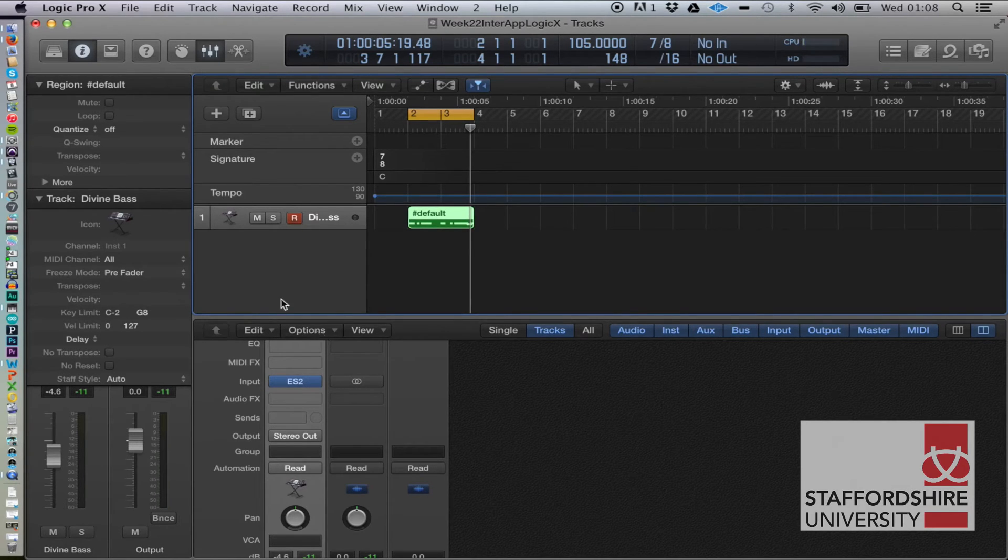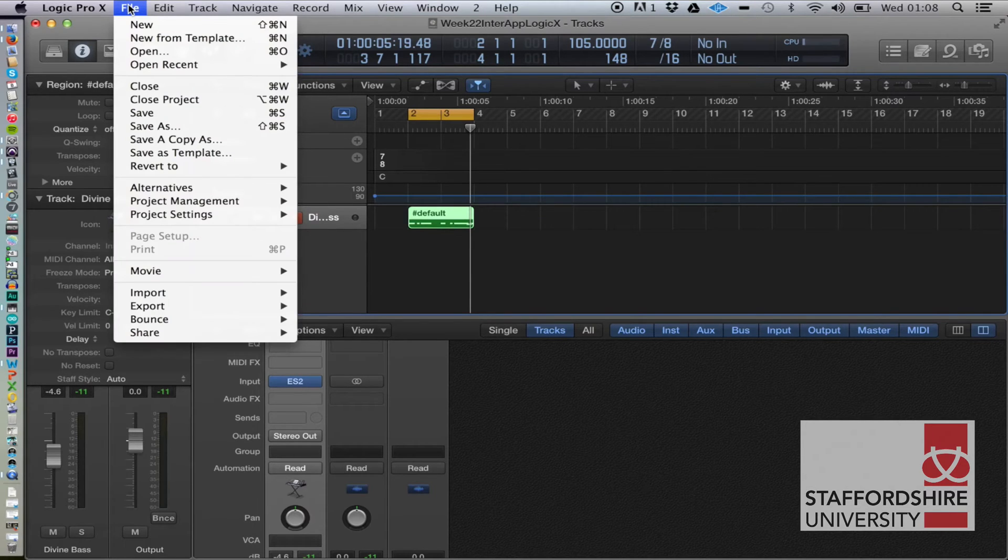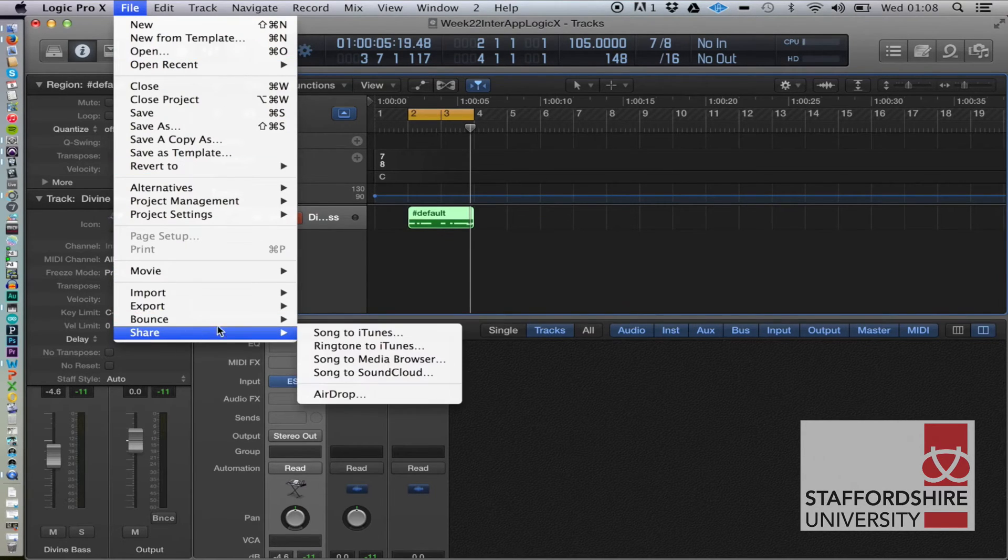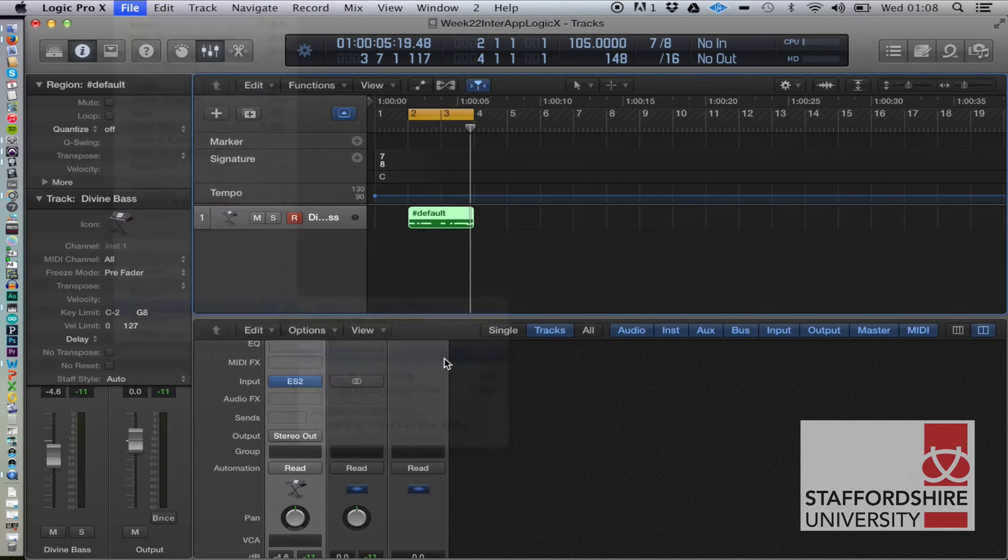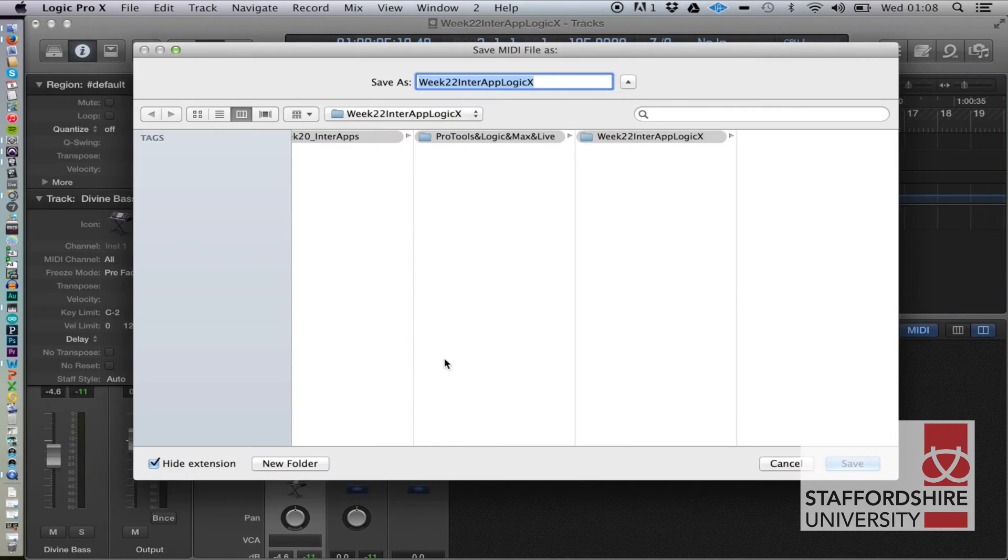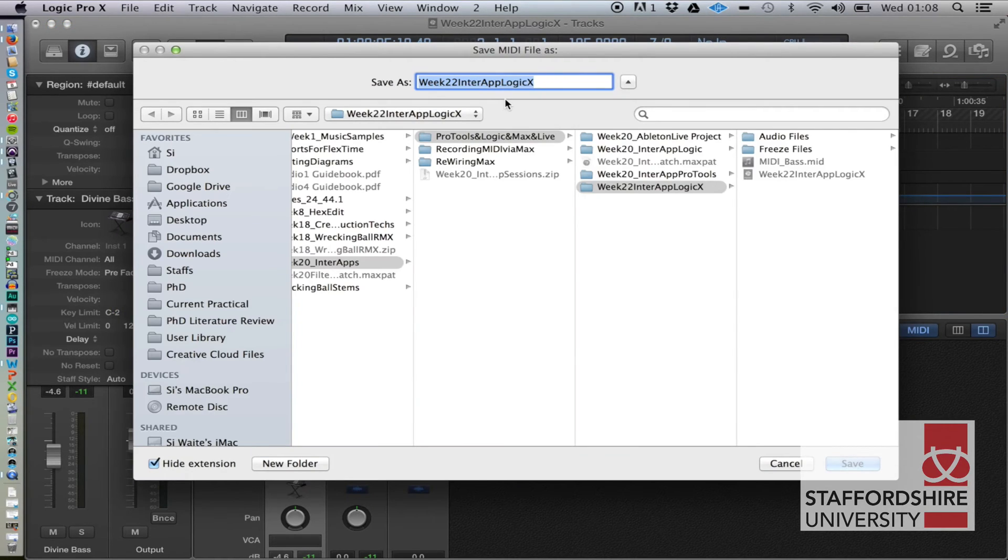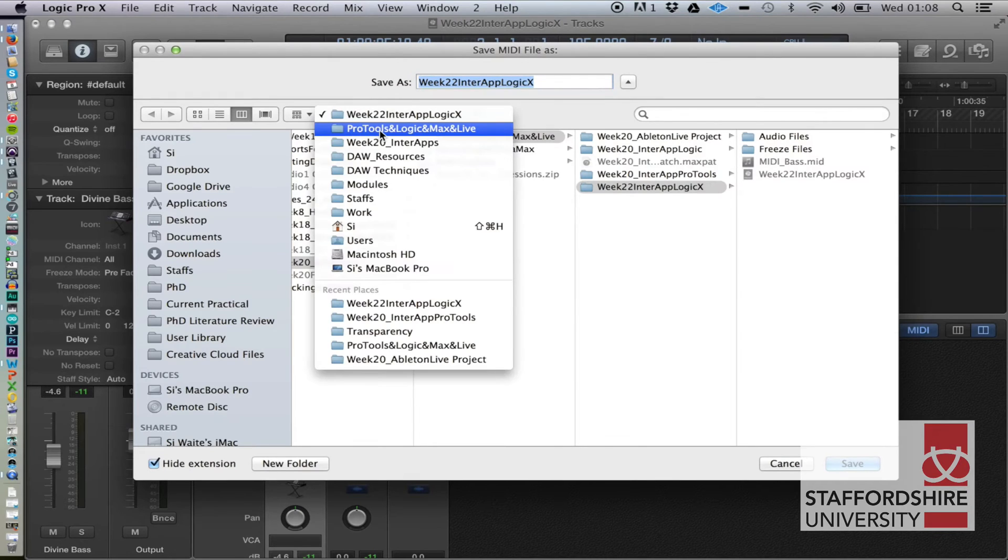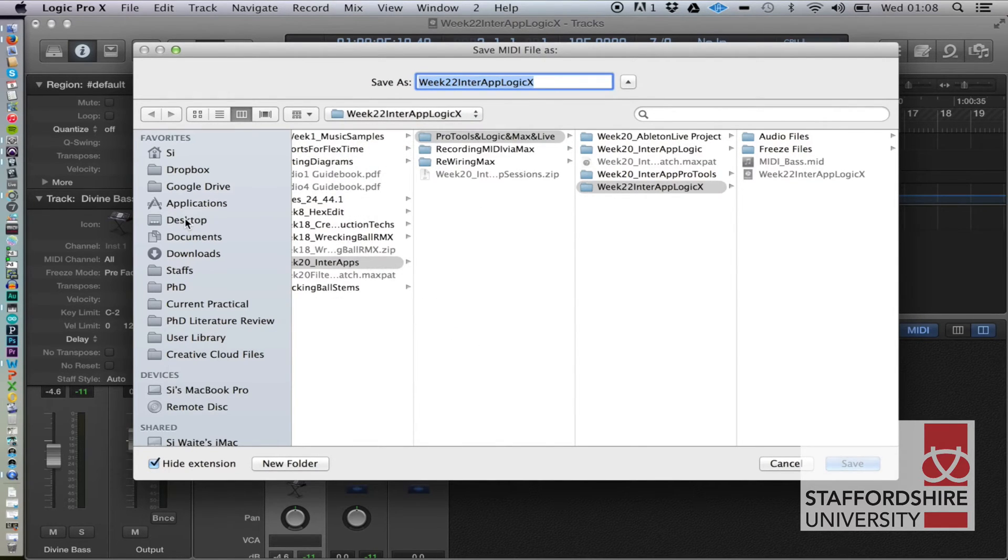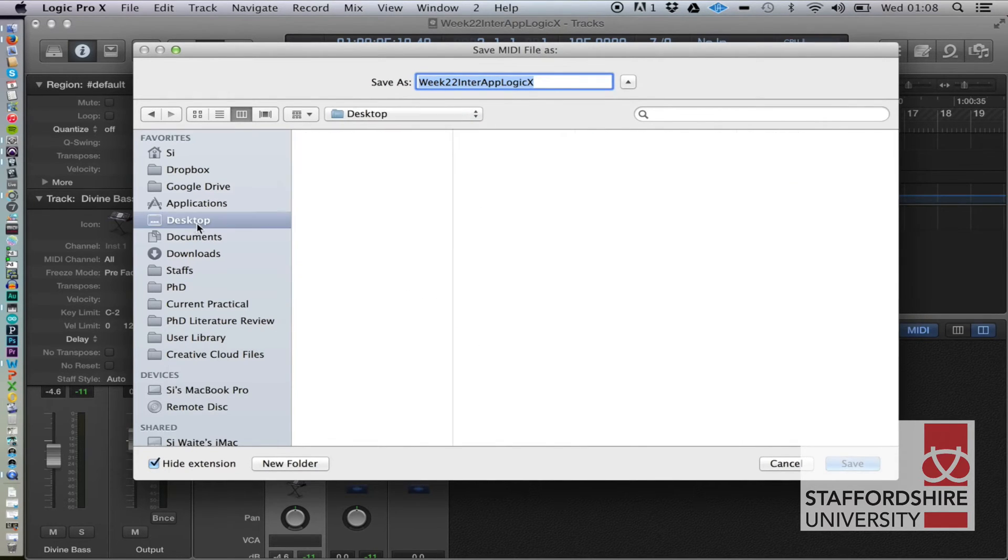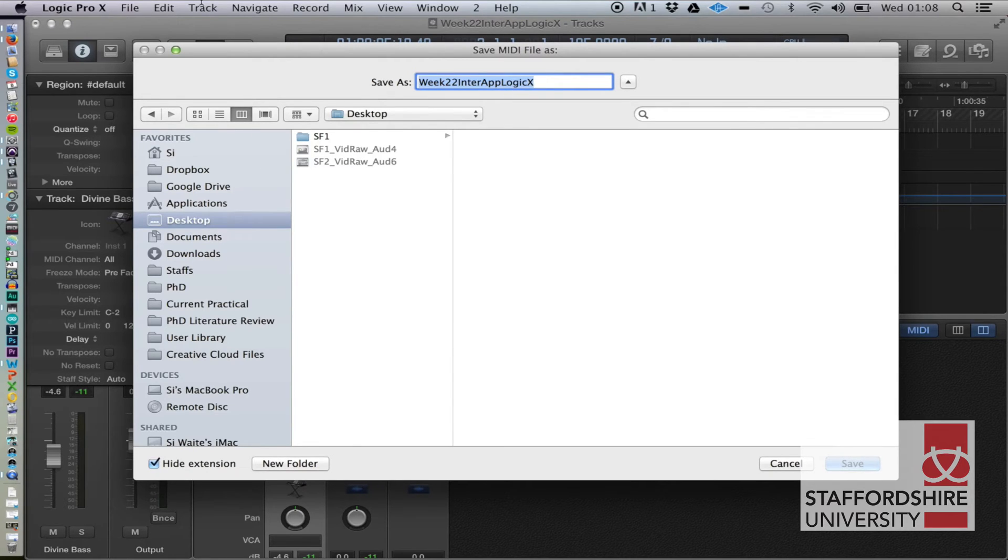So what we're going to do is we are going to export the MIDI. Let's just do that, let's chuck it on the desktop. There we go, so we'll call that ES2 riff.